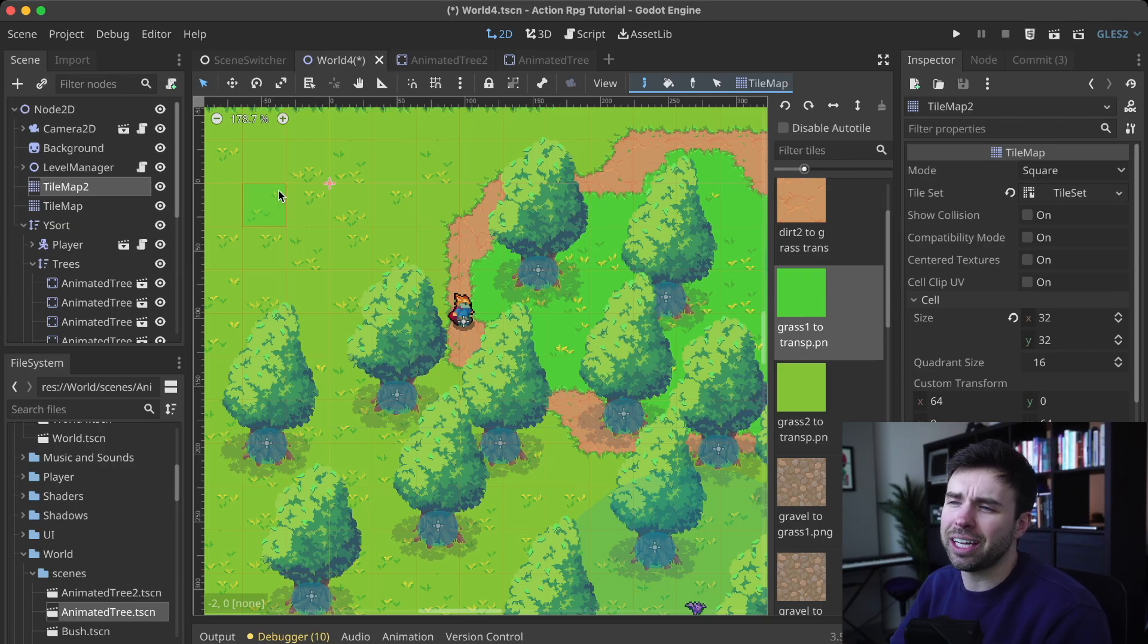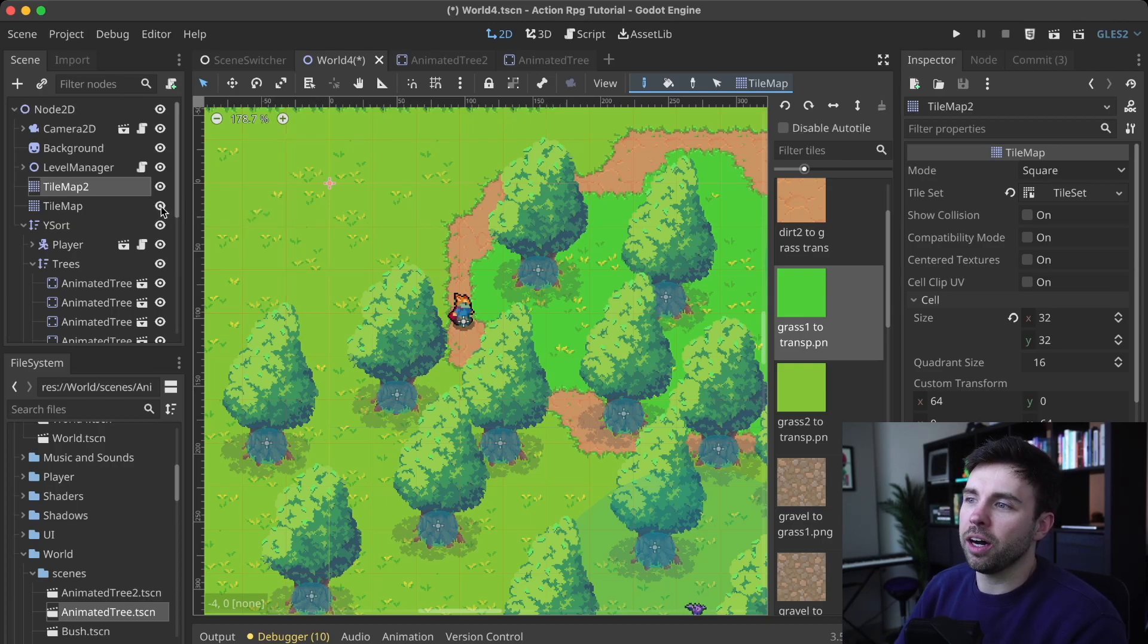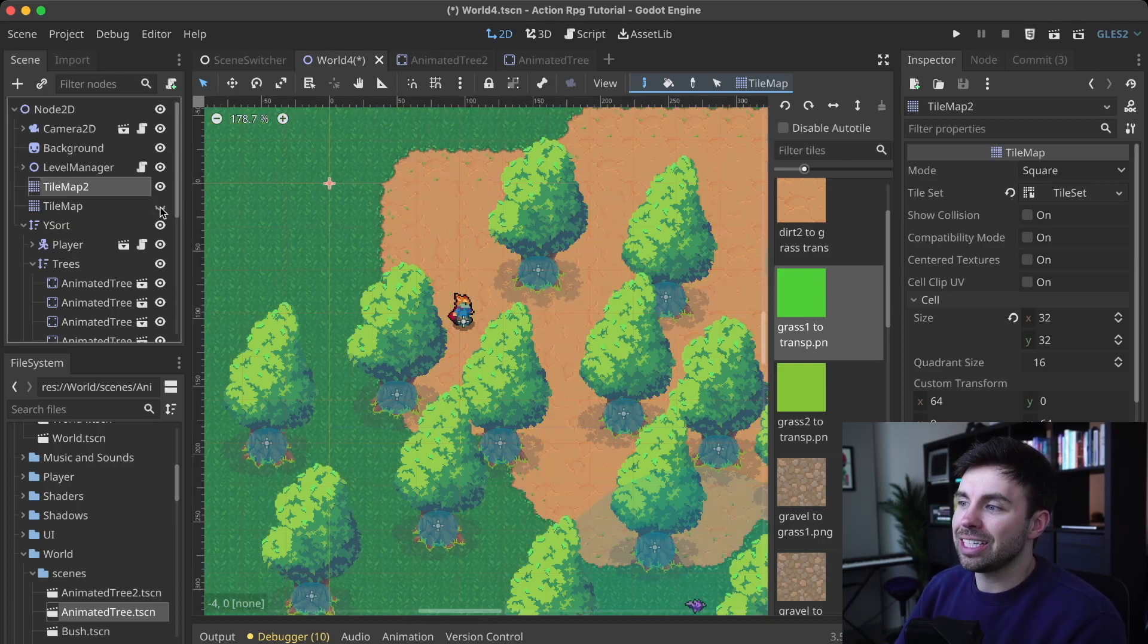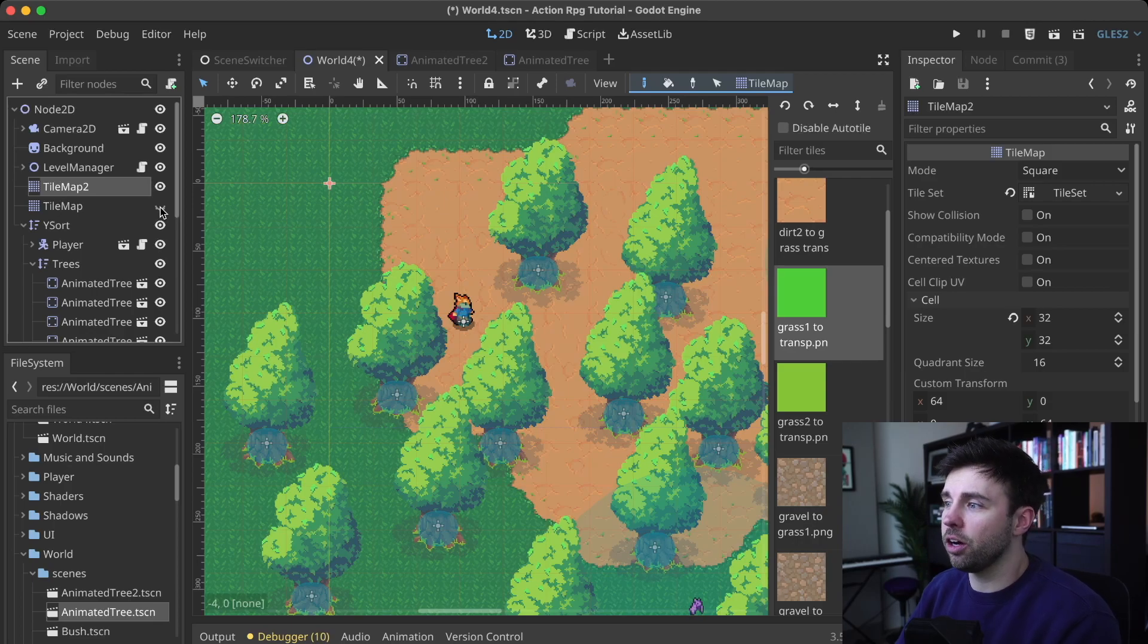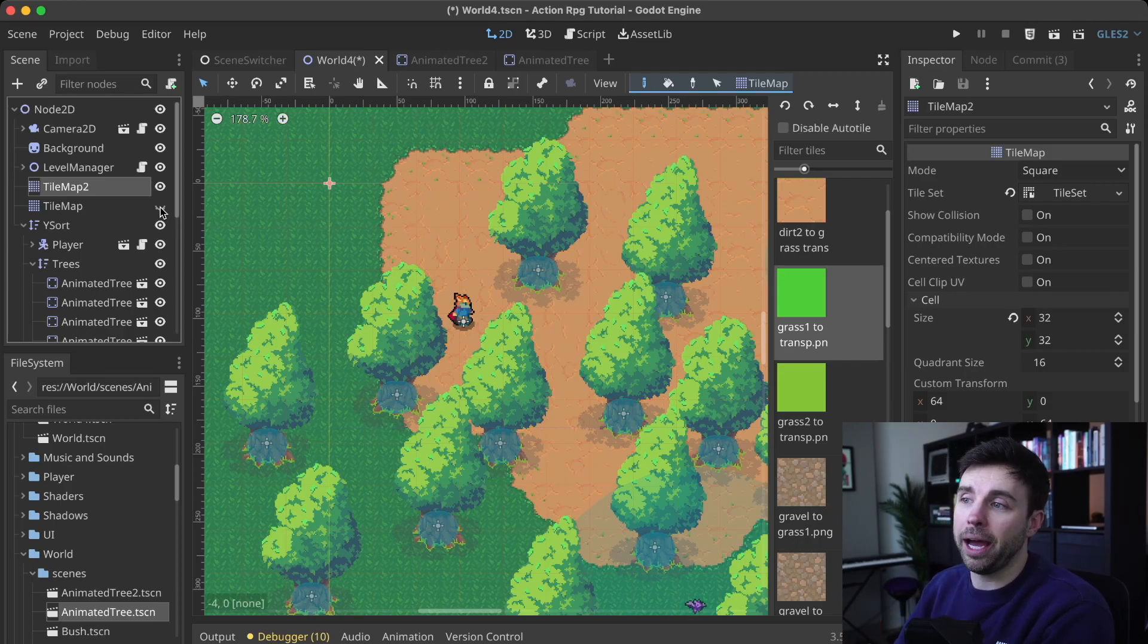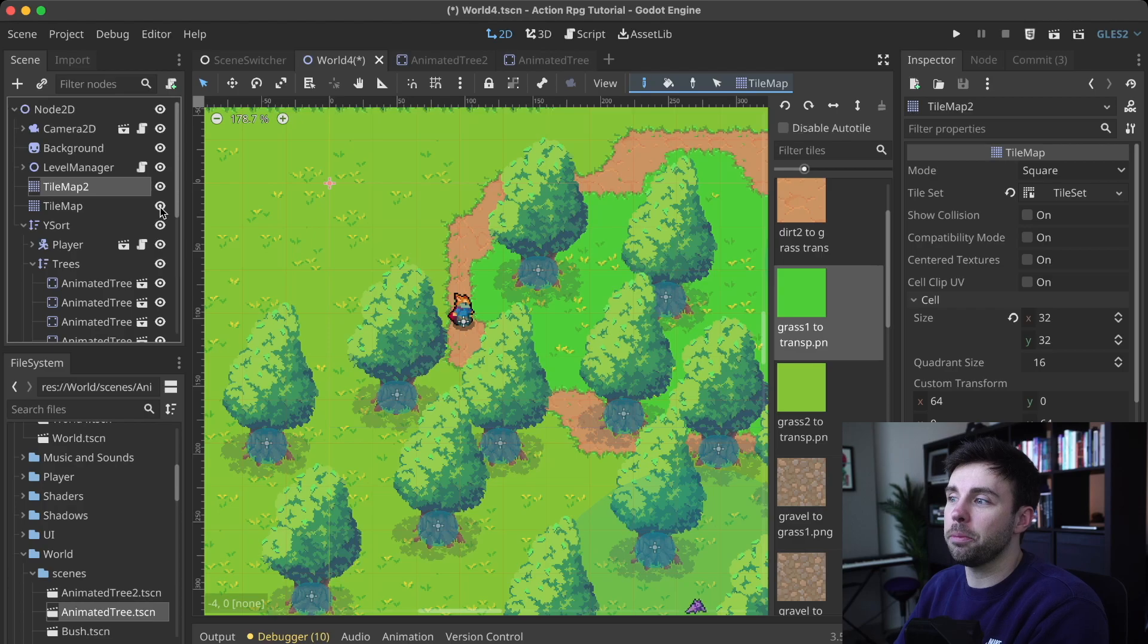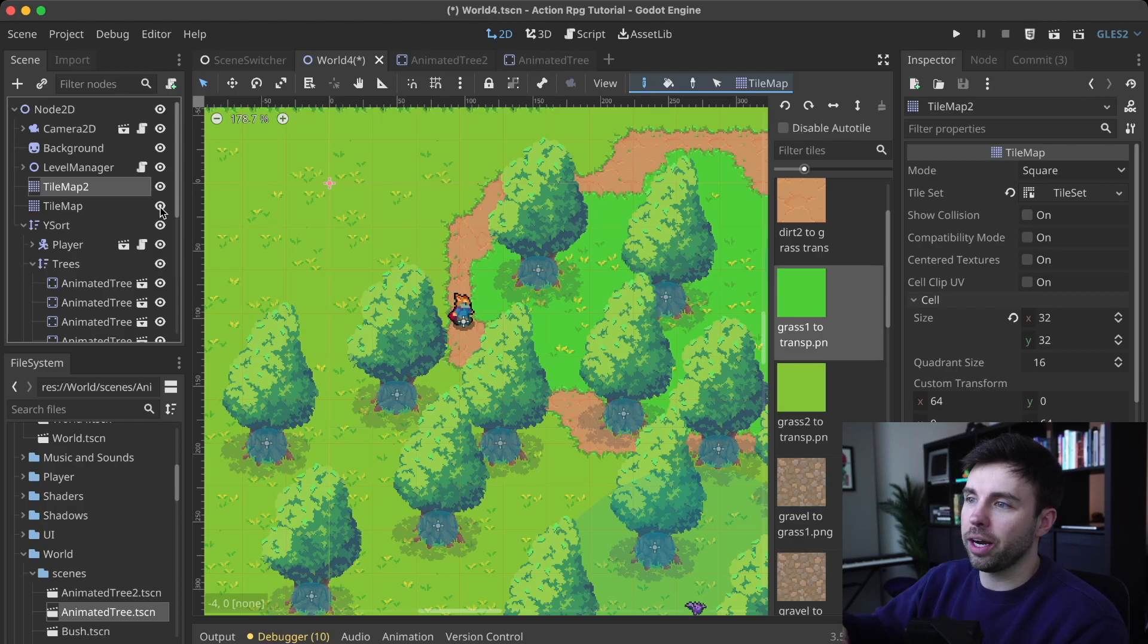Ideally, it's one tile map, but right now two is fine. So the top tile map is the grass, and underneath is just a large dirt path, and we create the path by drawing grass on a separate layer above it.